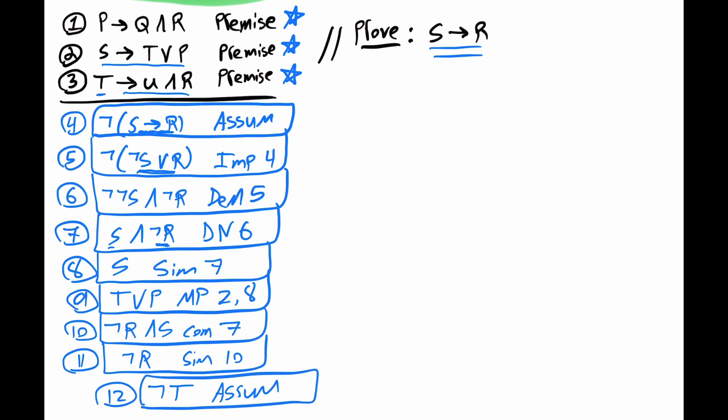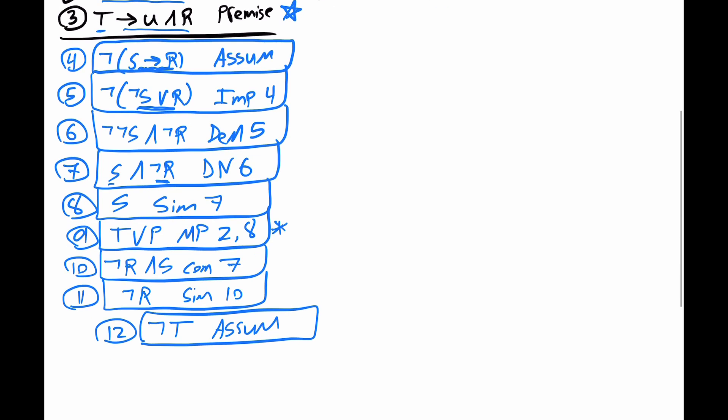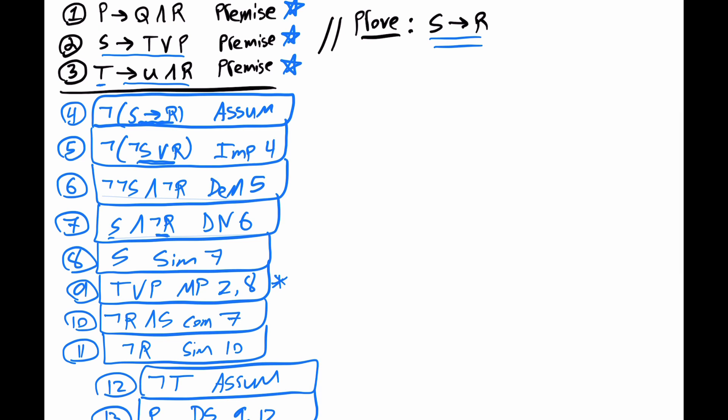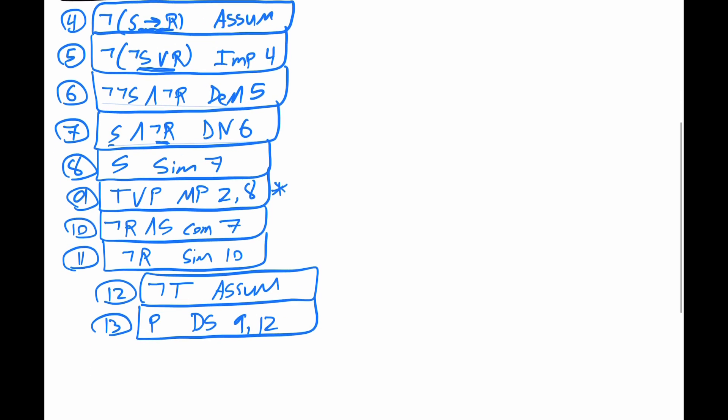We can make use of line 9 with a disjunctive syllogism. We have T or P, not T. So for 13, we can get P by our disjunctive syllogism with lines 9 and 12. Note that line 1 has that P in the antecedent and the Q and R in the consequent. Let's do a modus ponens inference. So if P, then Q and R. P, therefore Q and R. So for 14, we can get Q and R by modus ponens with lines 1 and 13.